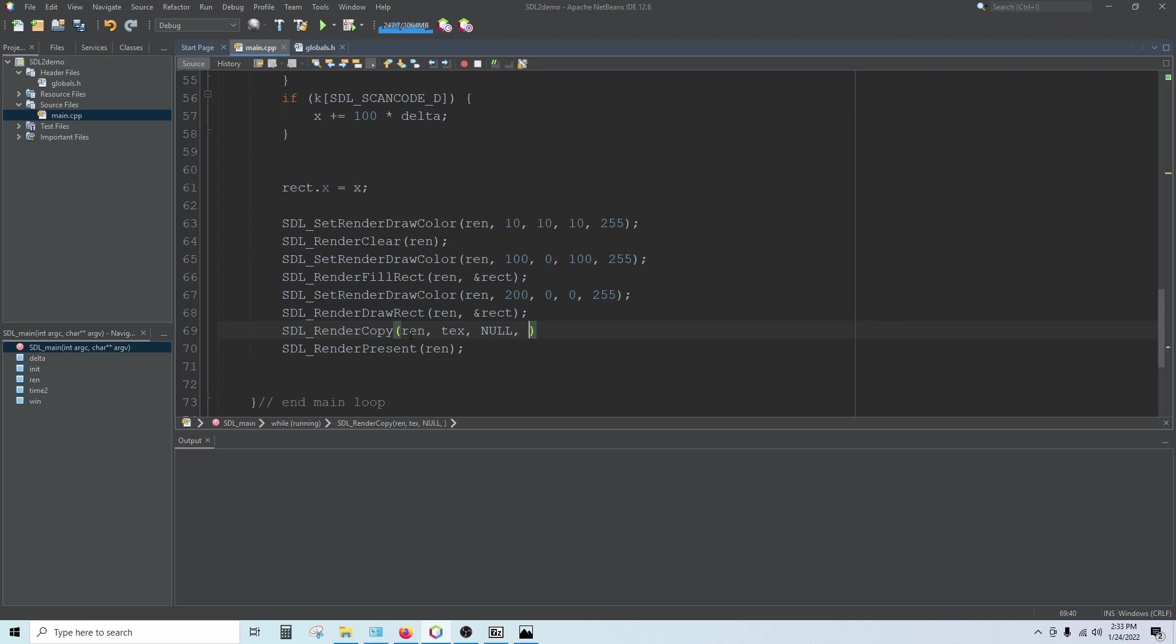And then the other rectangle is the destination rectangle, just like we've done previously. Where do you want this image drawn? If you want to draw into the whole screen, you can put null there as well. So we'll put null in both places just to test and see if our library is working.